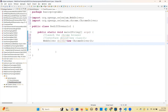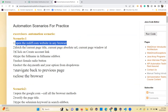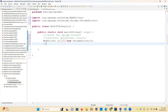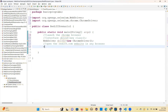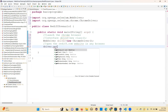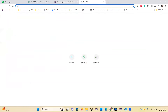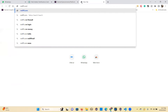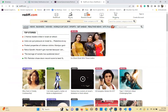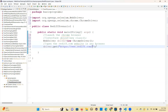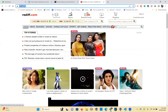Second step: we want to open the redif.com website. Copy the step name — these are test case steps. We already know driver.get() is the method we need to use. So just take redif.com, copy the URL, and pass it in.